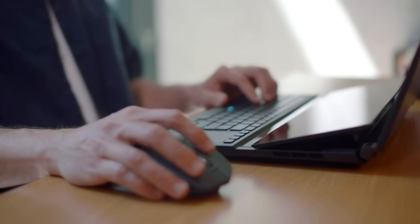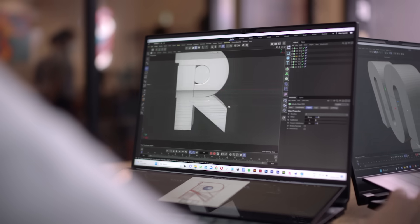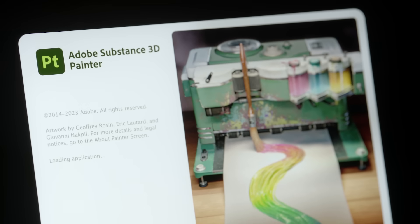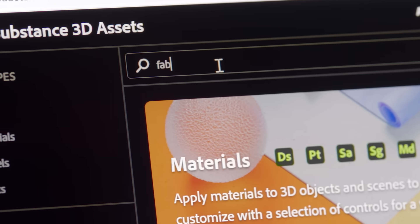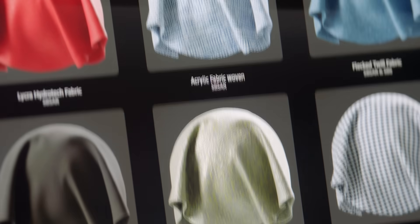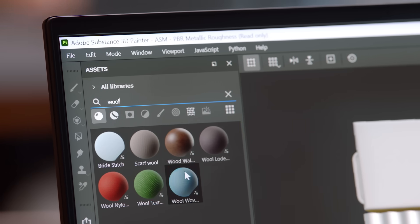We imported the logo into Cinema 4D. Then we brought those shapes into Substance Painter to try different materials.